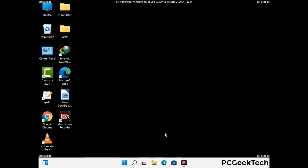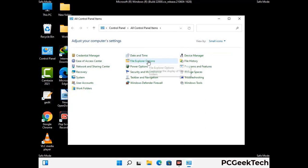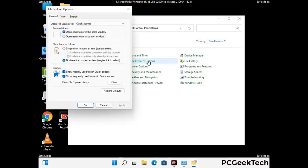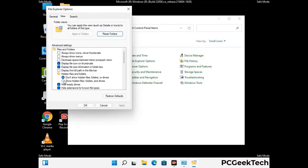Now your computer has started in safe mode. First, open the control panel and go to file explorer options. Click on the view tab, then check the 'show hidden files, folders, and drives' option. Then click the apply button and press OK.